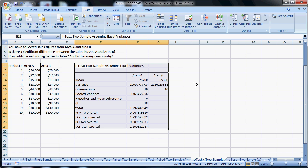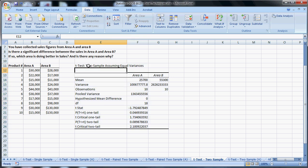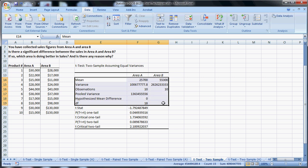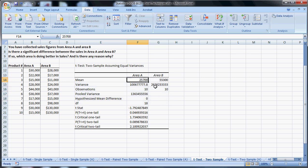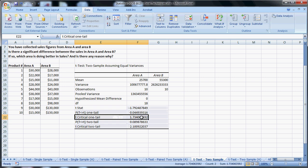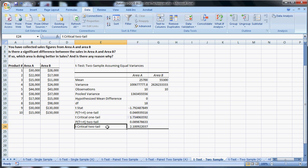Once again, the output is the same as before. The title is a little different, it tells you what test you're actually running. Up here is descriptive statistics, what the data actually is: the mean of this, mean of this, variance, so on and so forth. And we have the T and other goodness down here. The T stat is negative 1.79, T critical one tail is 1.73.